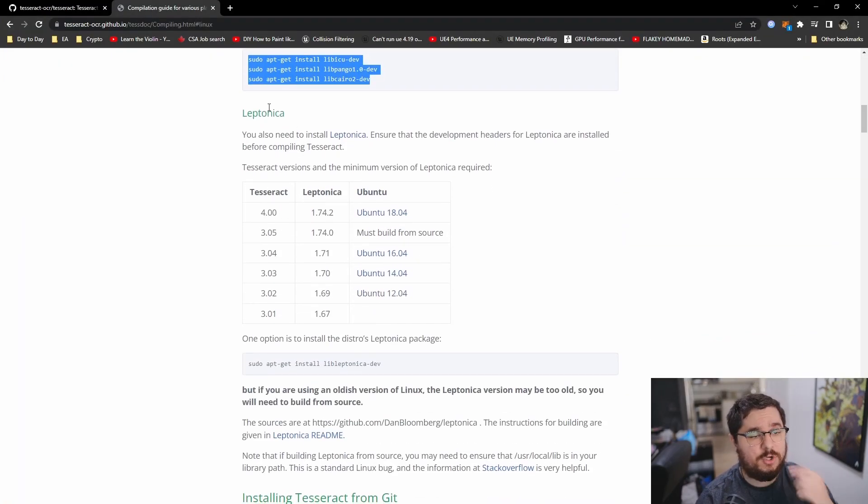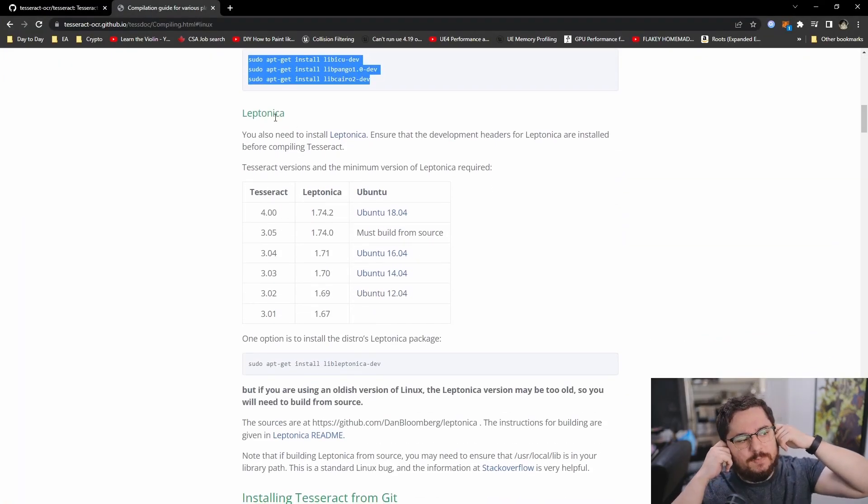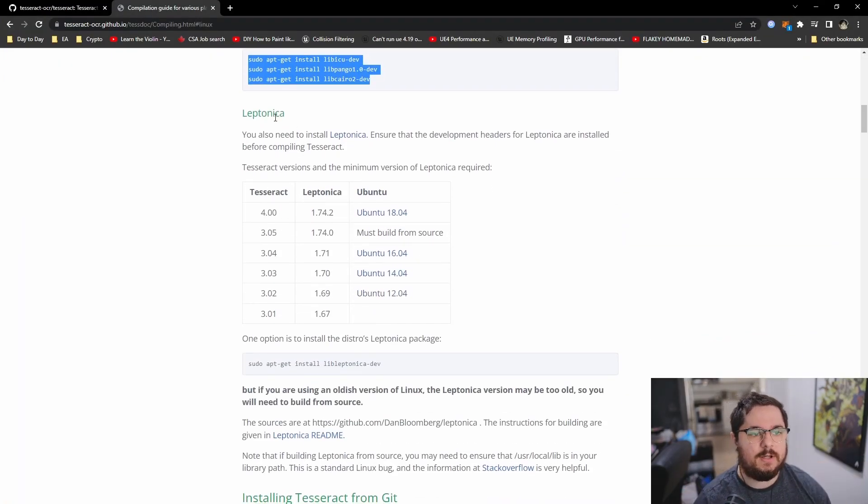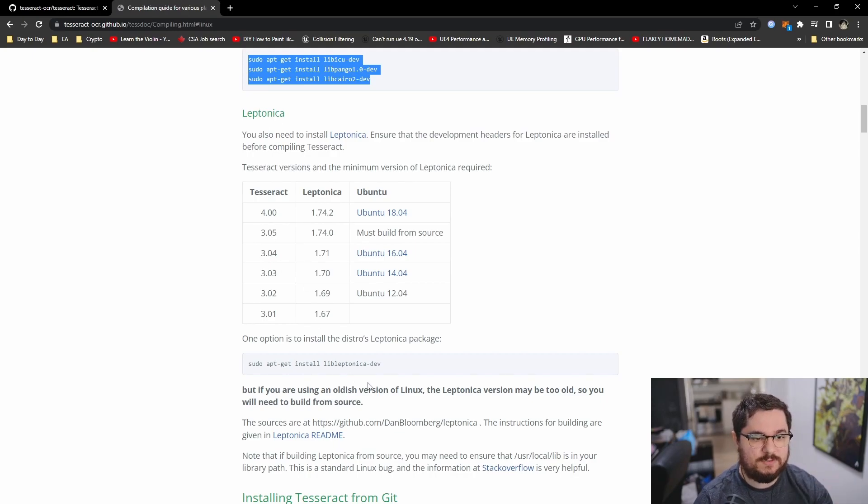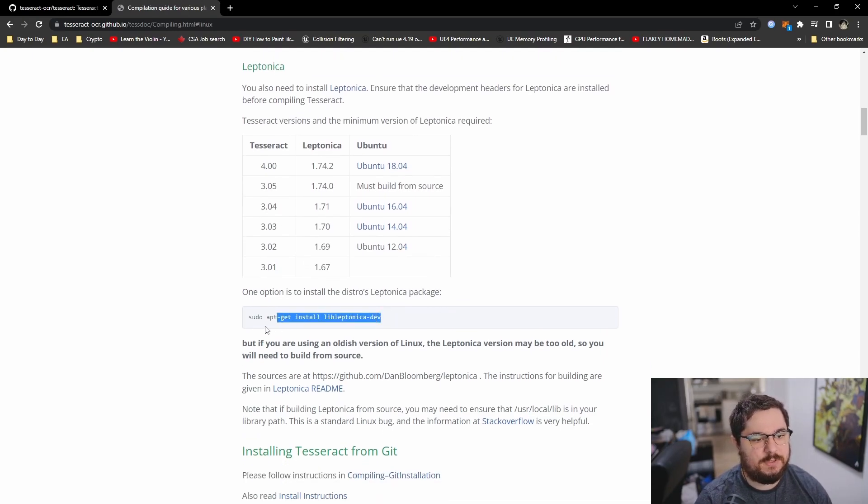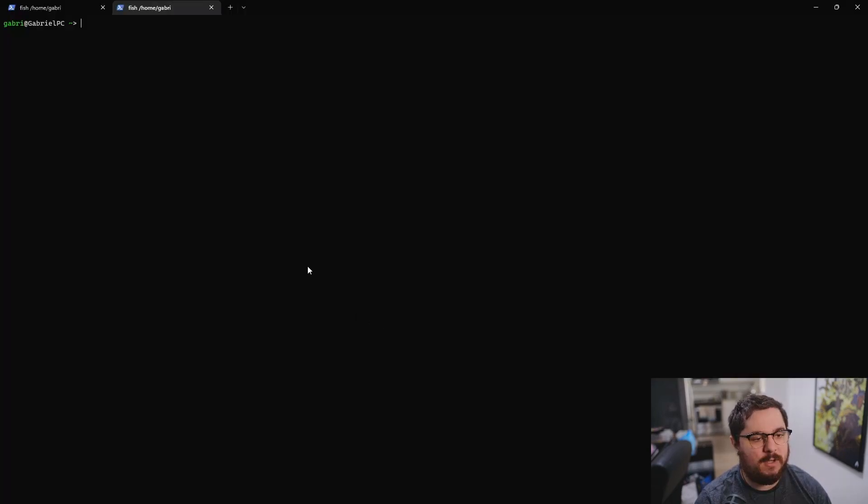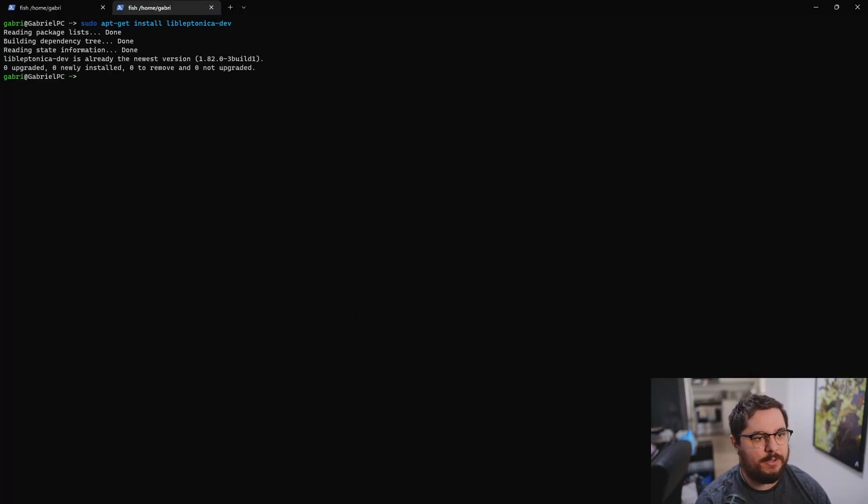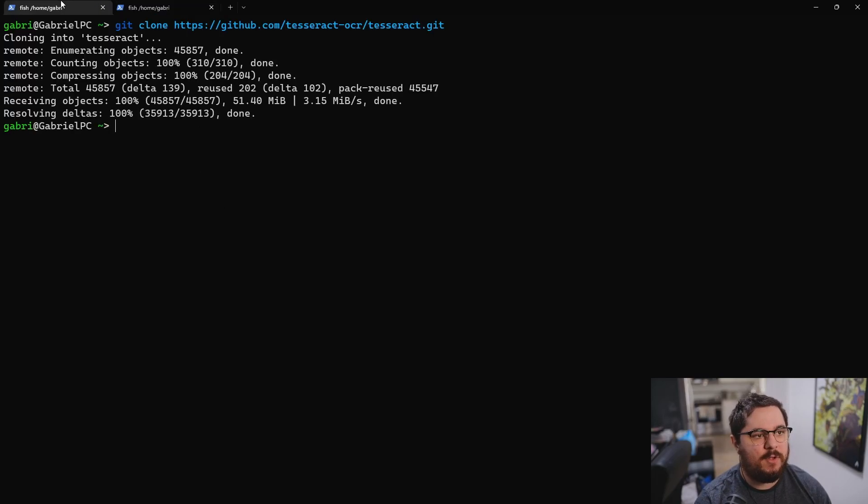Also, you've got to install Leptonica. You could also build Leptonica from source. But in my case, I don't really need that. So I'm just going to install the dev packages as a pre-built binary to be linked. There you go. So now you have all the dependencies.